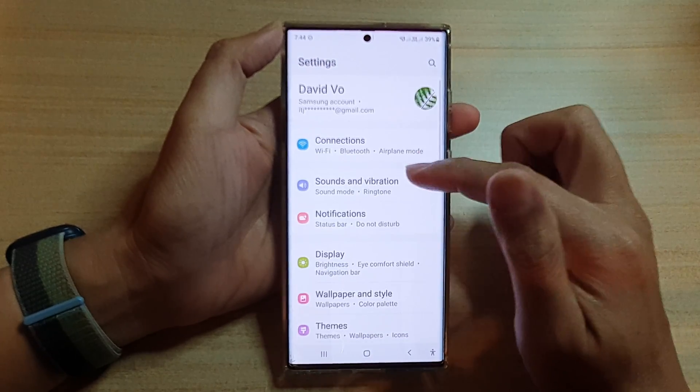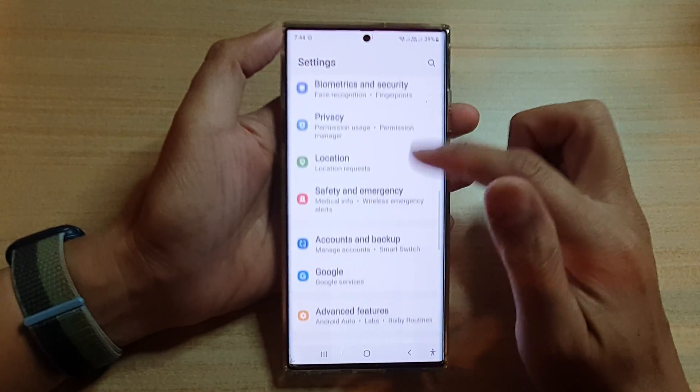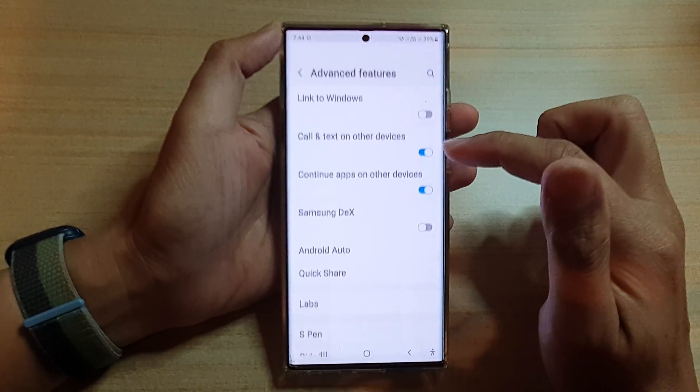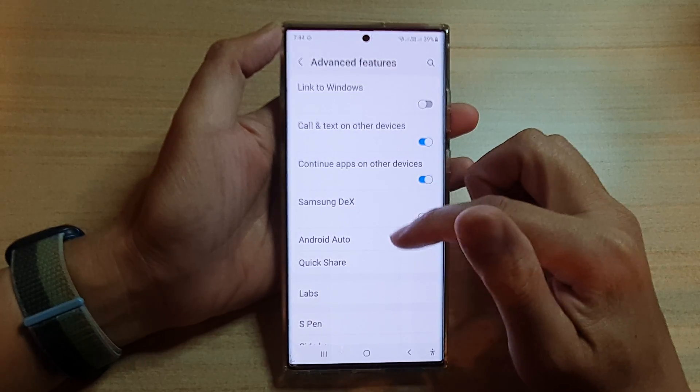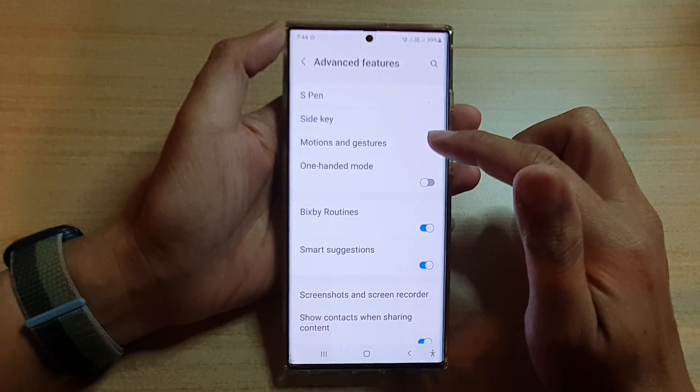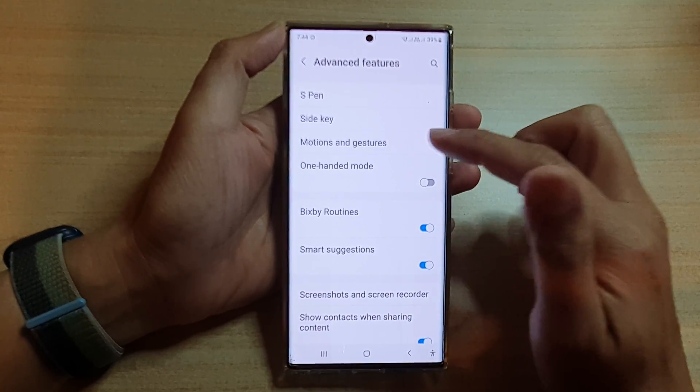In settings, go down and tap on advanced features. Next, go down and tap on motions and gestures.